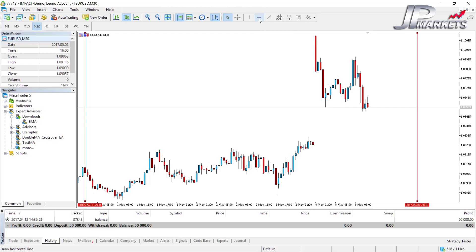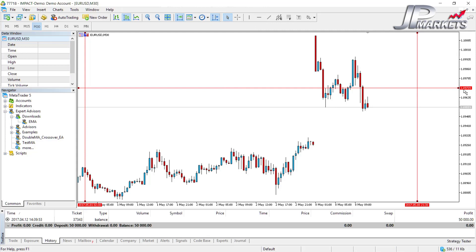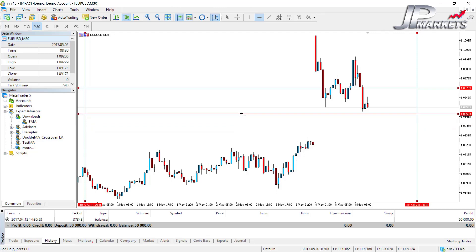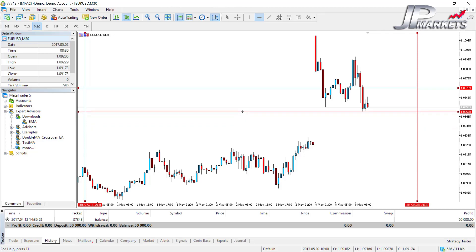The next button is a horizontal line, which works the same way. You can select it and just click wherever you want, giving you a price stamp, or you can select it, click and drag to get the exact price level you want, then let go. This is very useful when marking down support and resistance lines, or if you're planning a trade and want to see where to put your stop-loss or take profits.